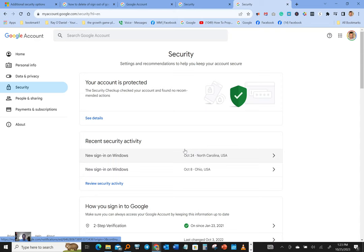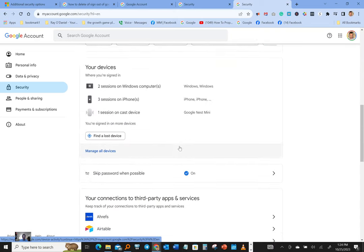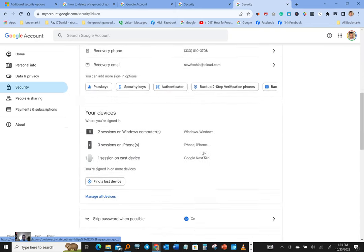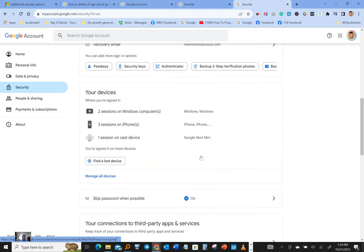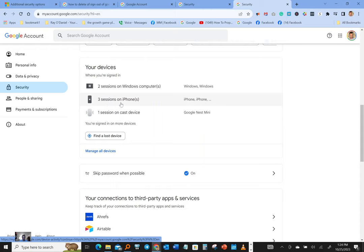What you want to do, you want to scroll all the way down and you can see your devices right here. Okay, so you got two sessions on Windows computers, and then you got three sessions on an iPhone, and you got one session on cast device, mini cast device.